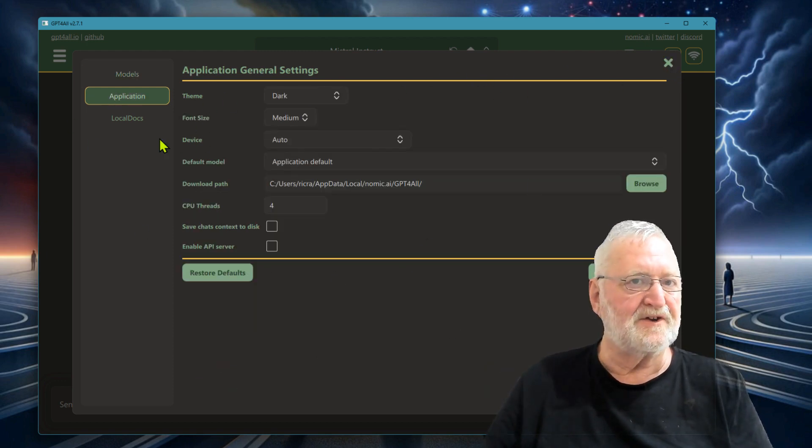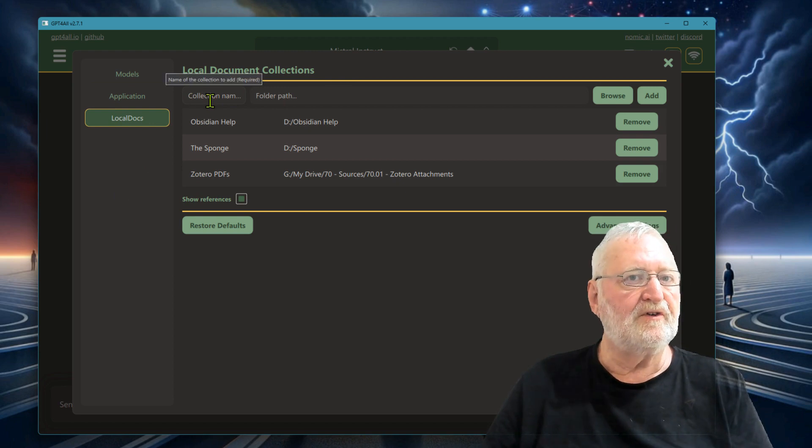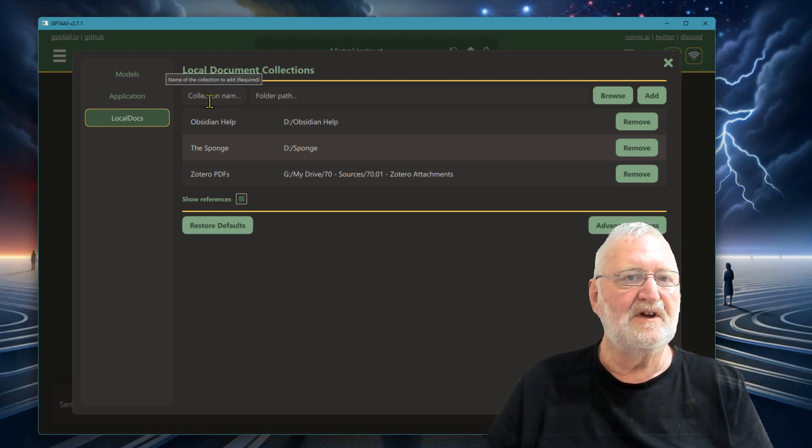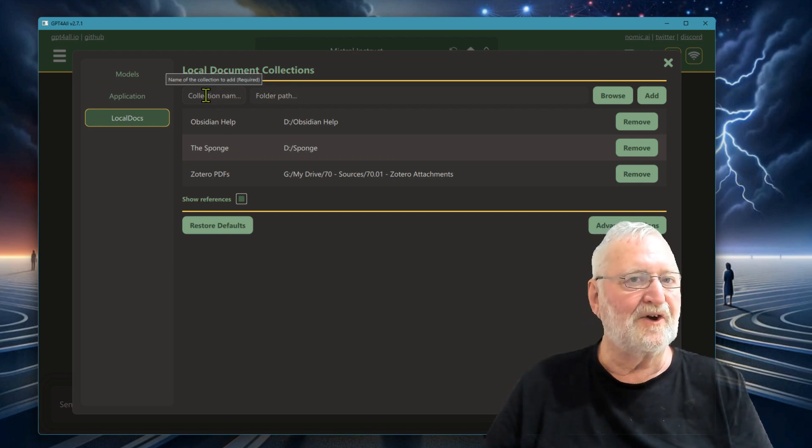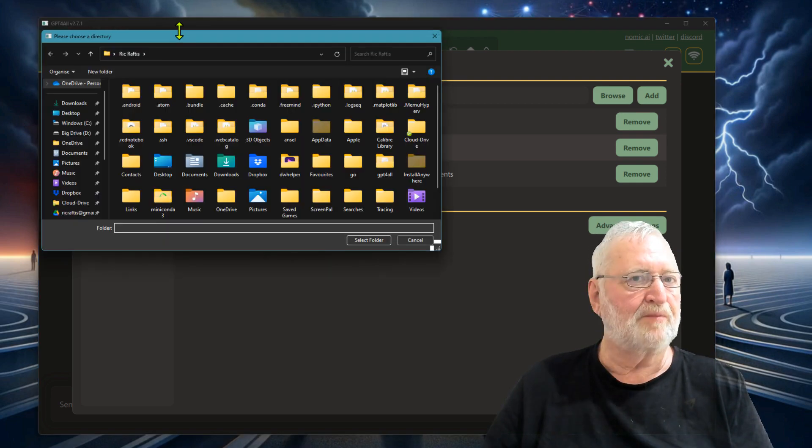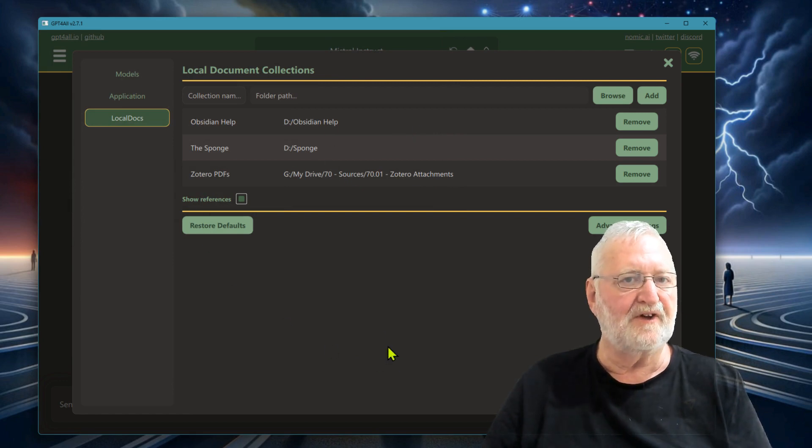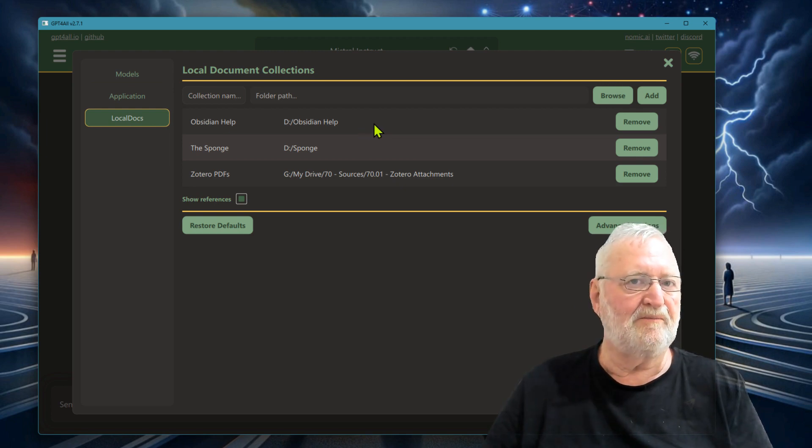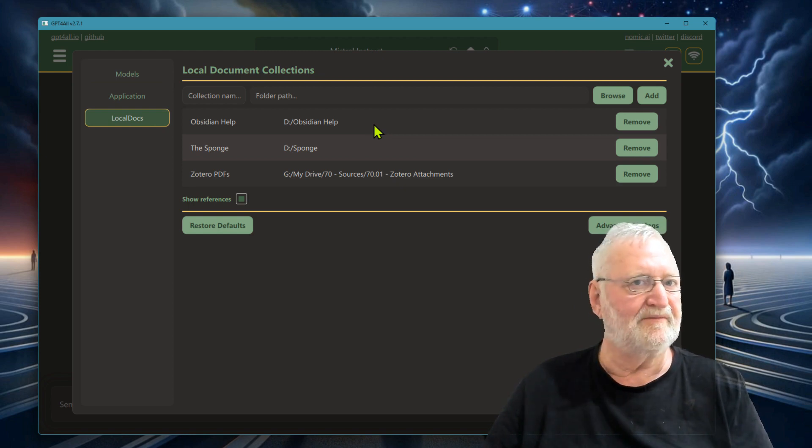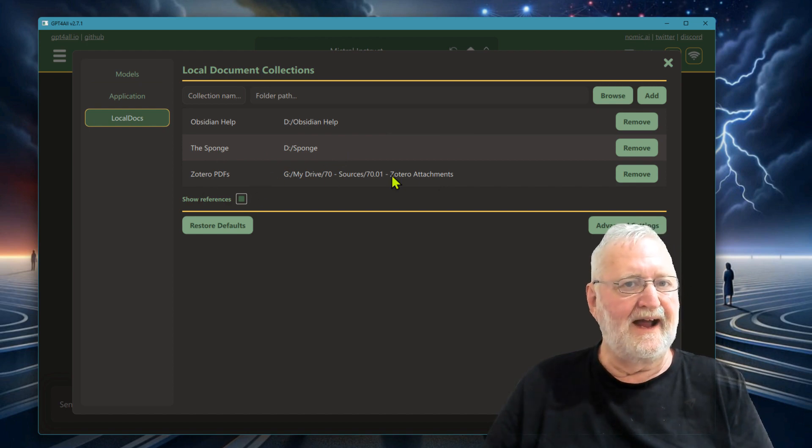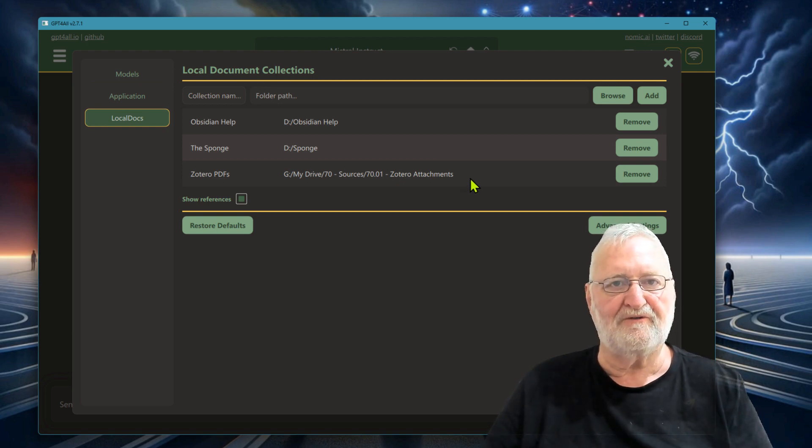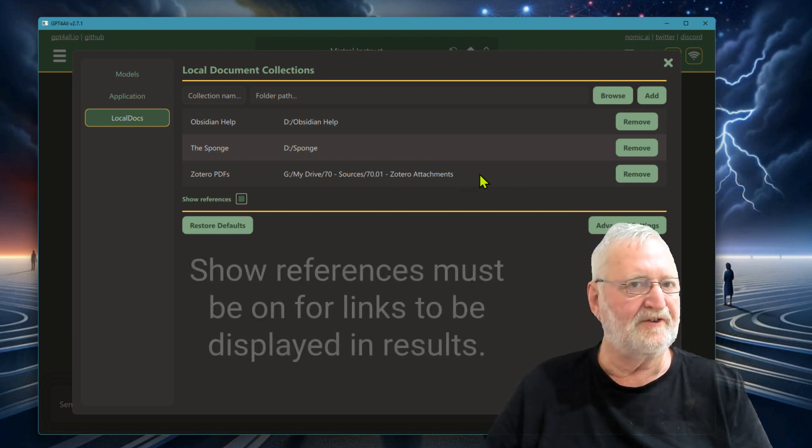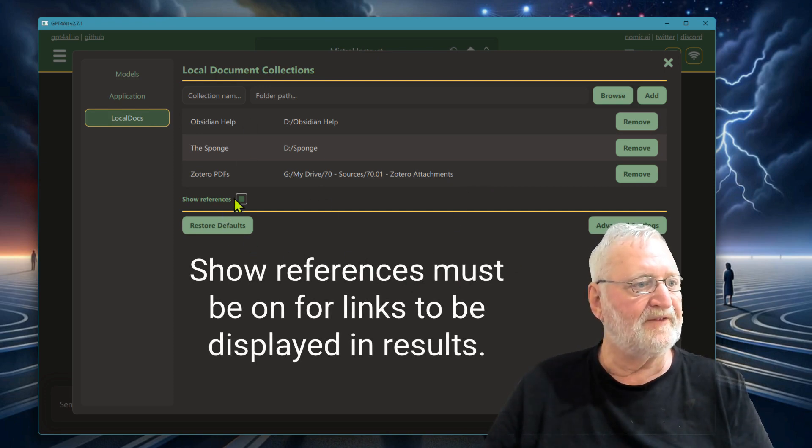Application settings is just your application settings, and local docs will be where you want to set up your local document collections. All you need to do here is name the collection. I've been caught a couple of times putting in the folder path without the name, and then it won't add it. You've got to put a name in there, and then the folder path. You can browse across your computer to find which particular folders you want to add. As you can see here, I've actually installed the Obsidian help files, which are publicly available on GitHub, for the purposes of this demonstration. This is my vault, my Obsidian vault, and this is the path to my Zotero attachments. The PDFs are stored in a separate directory.